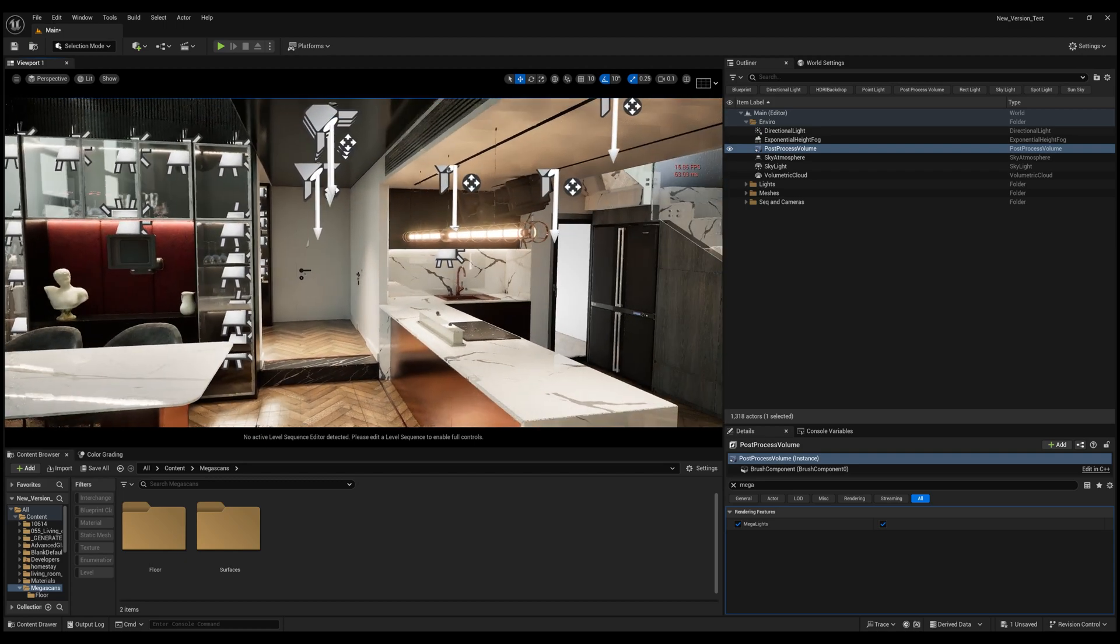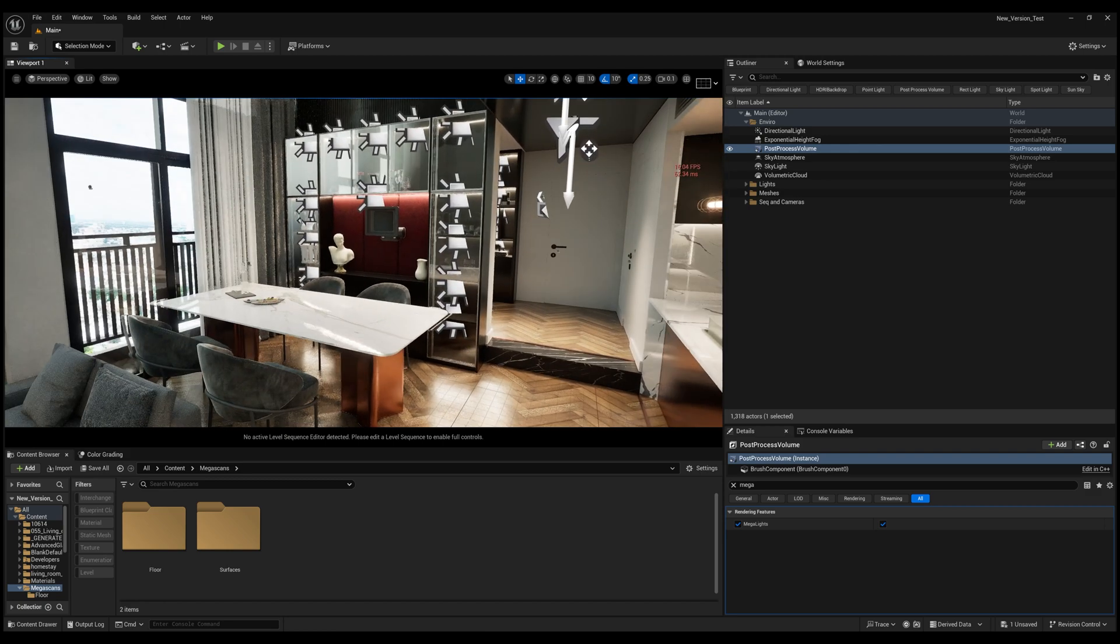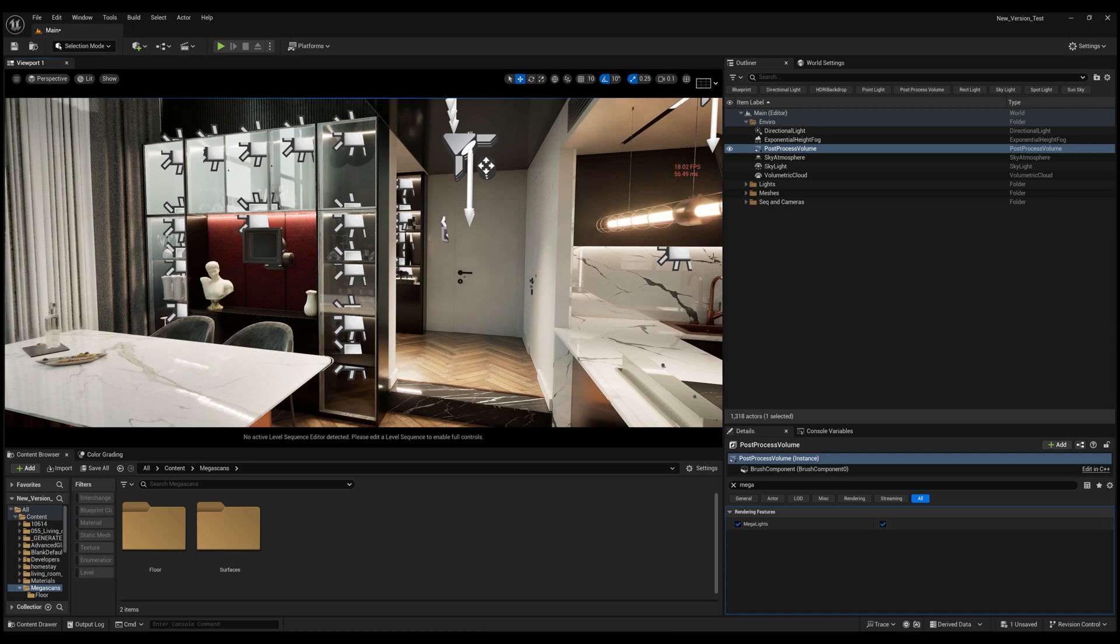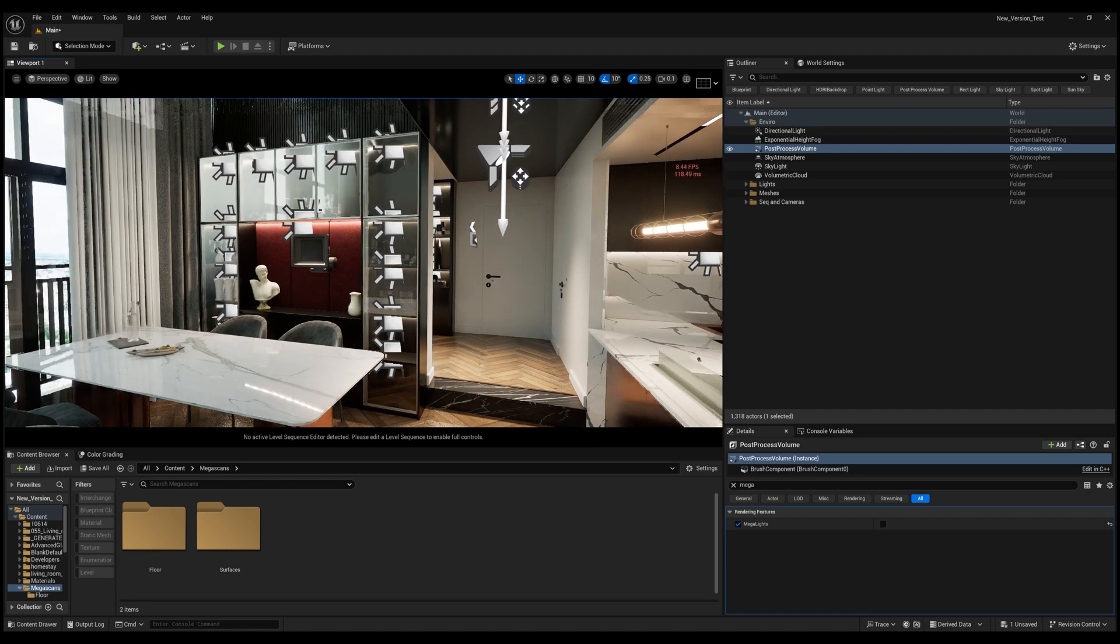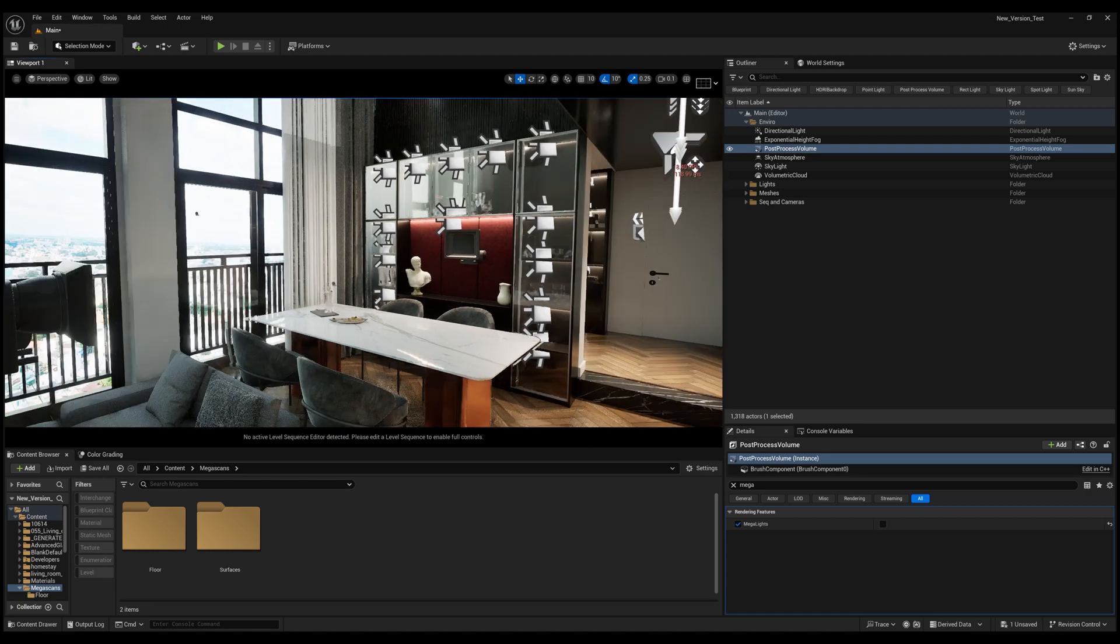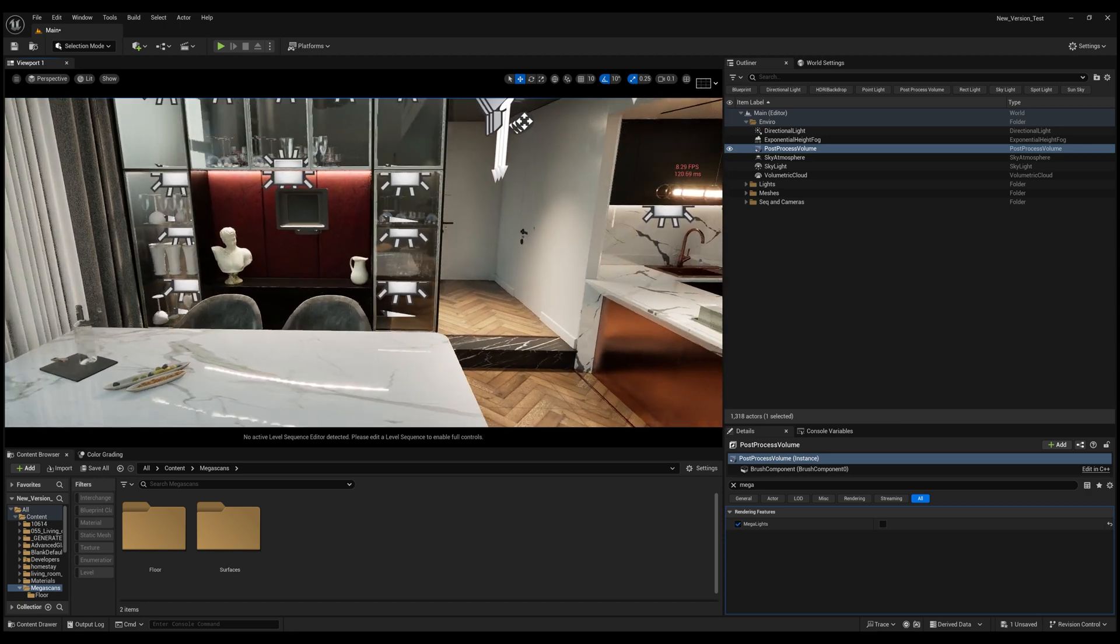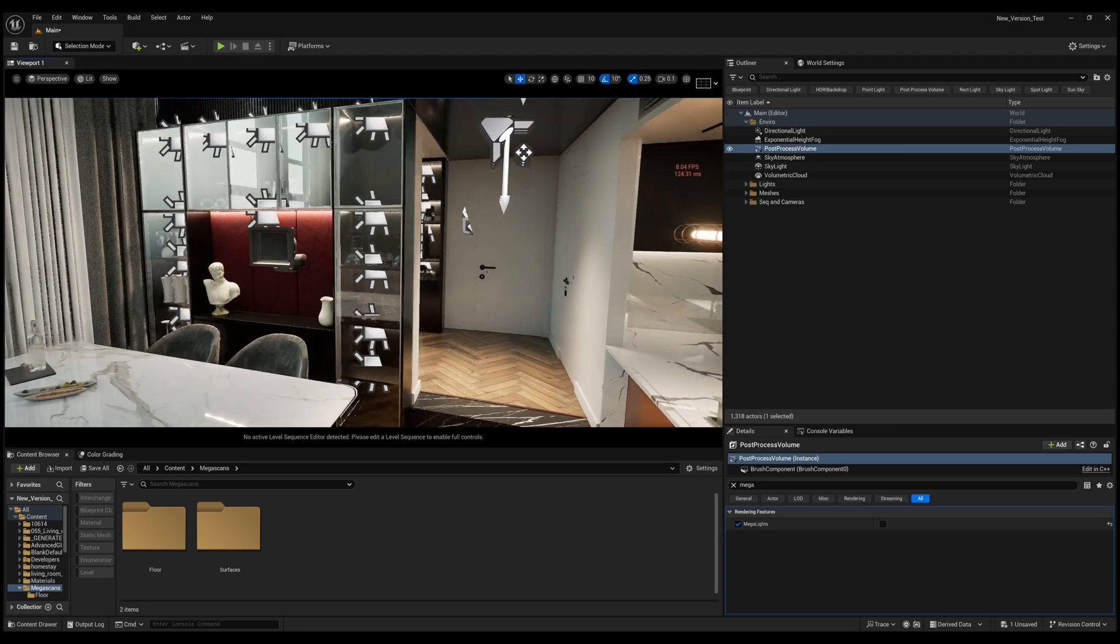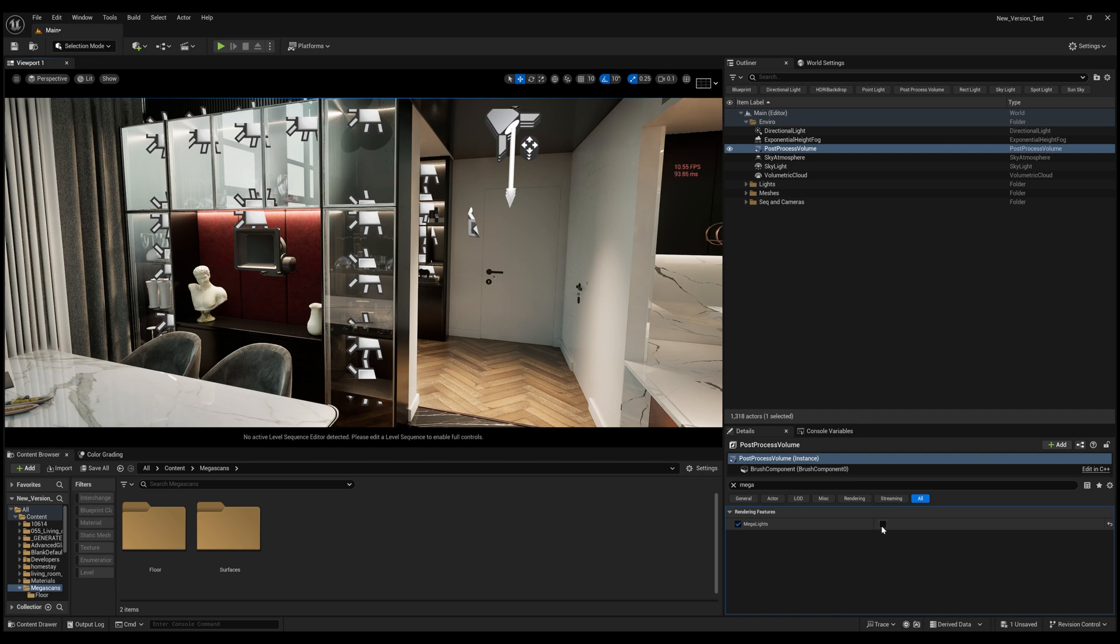Before there was a struggle with performance, but right now as you can see, it's hitting around 20 frames per second. And when we turn off the Megalights, the FPS drops significantly. You can see it's eight frames per second, and it's really hard to work like this and to work with the scene.